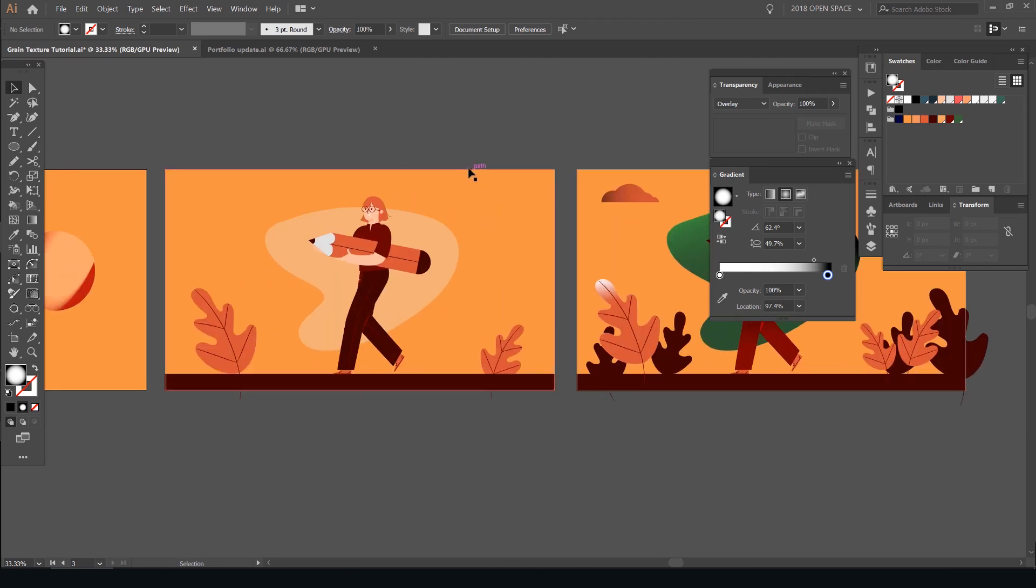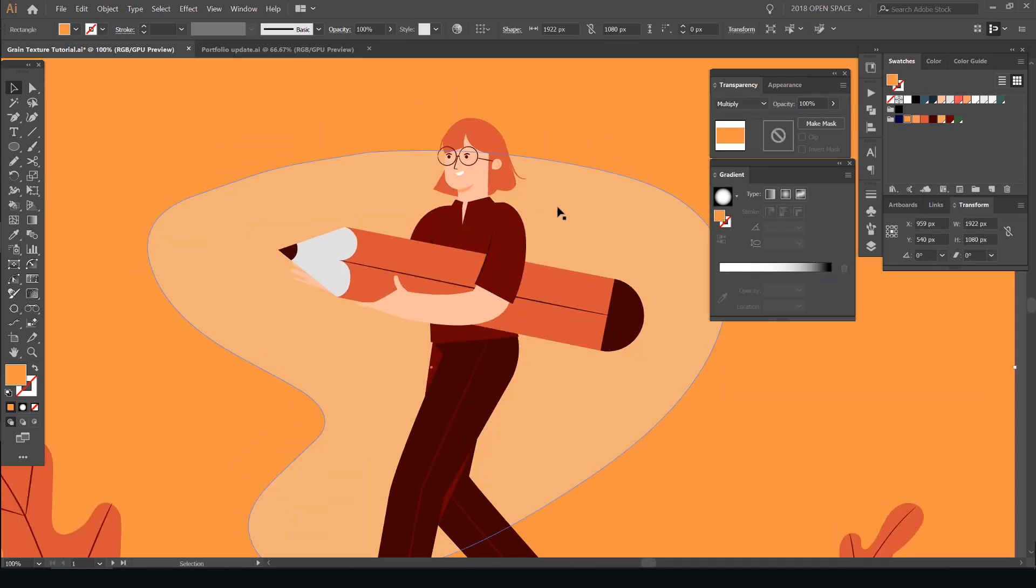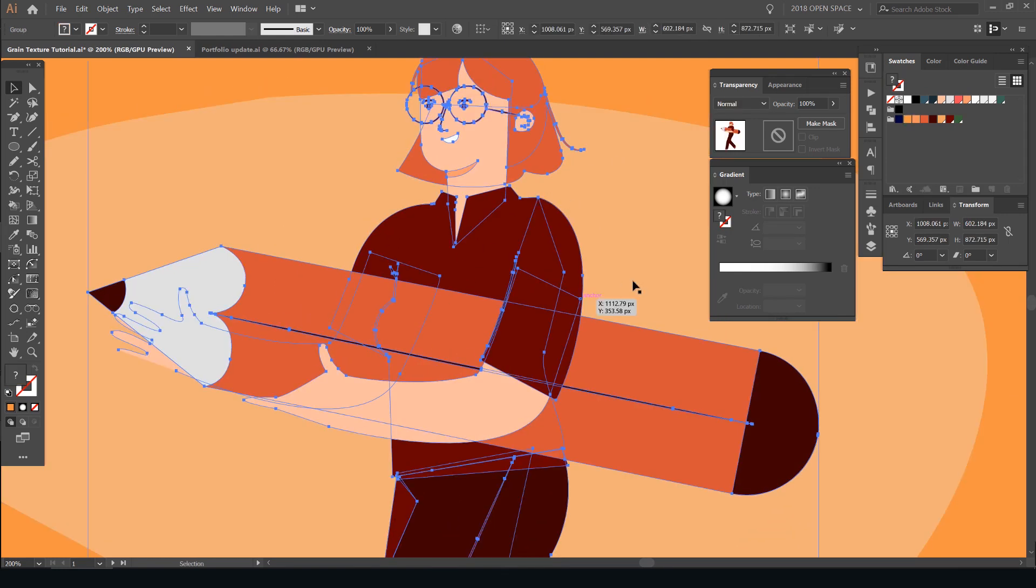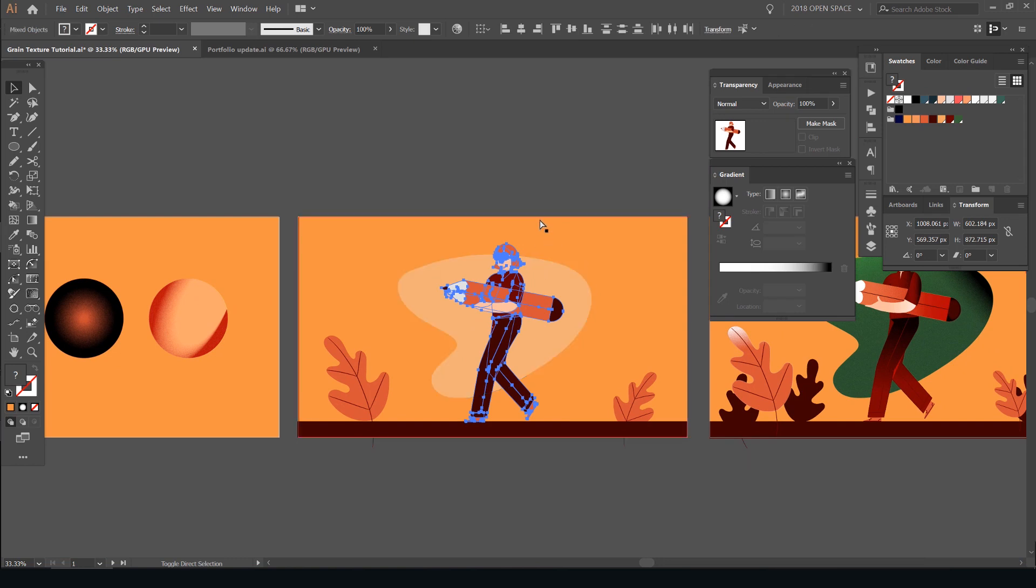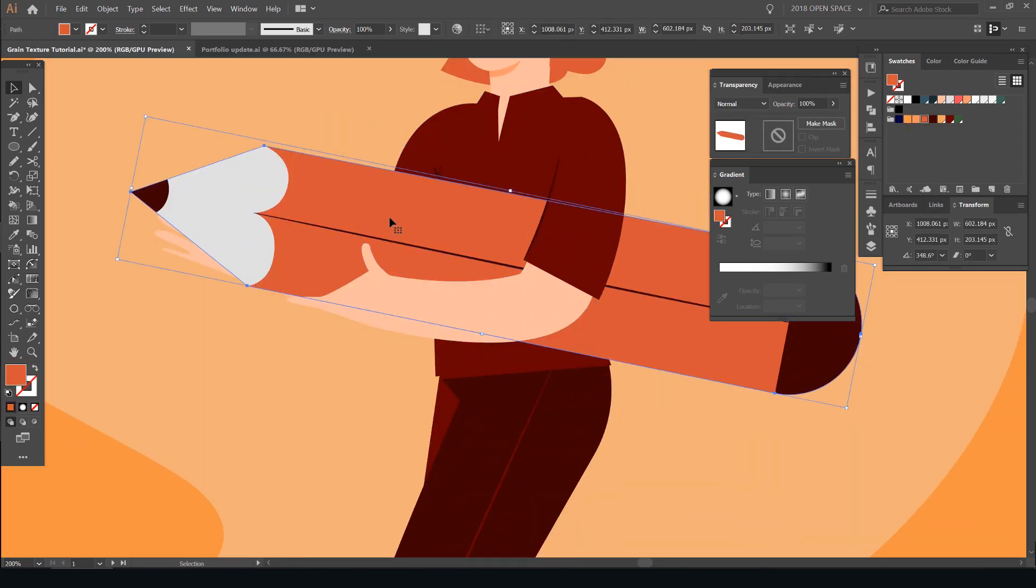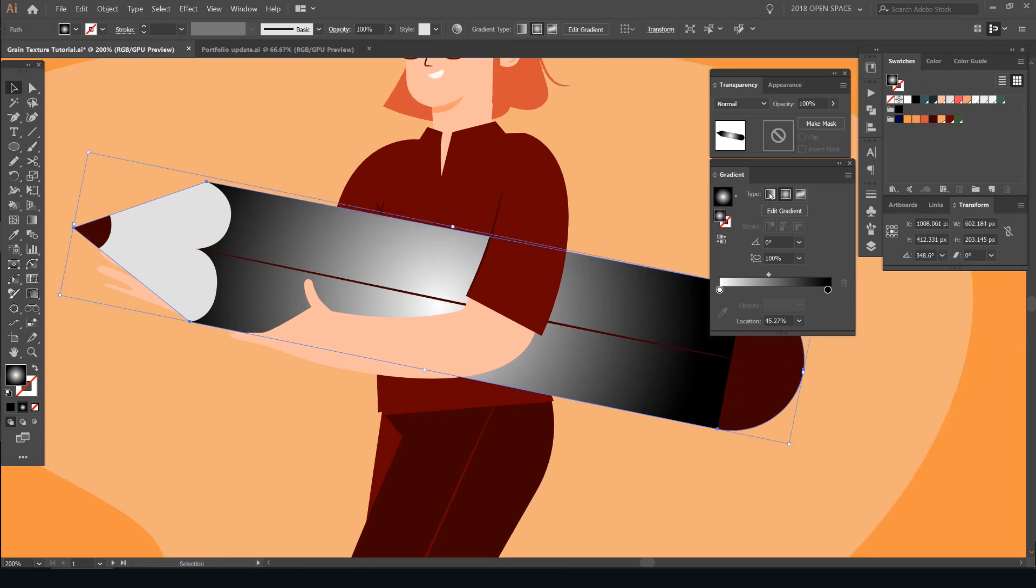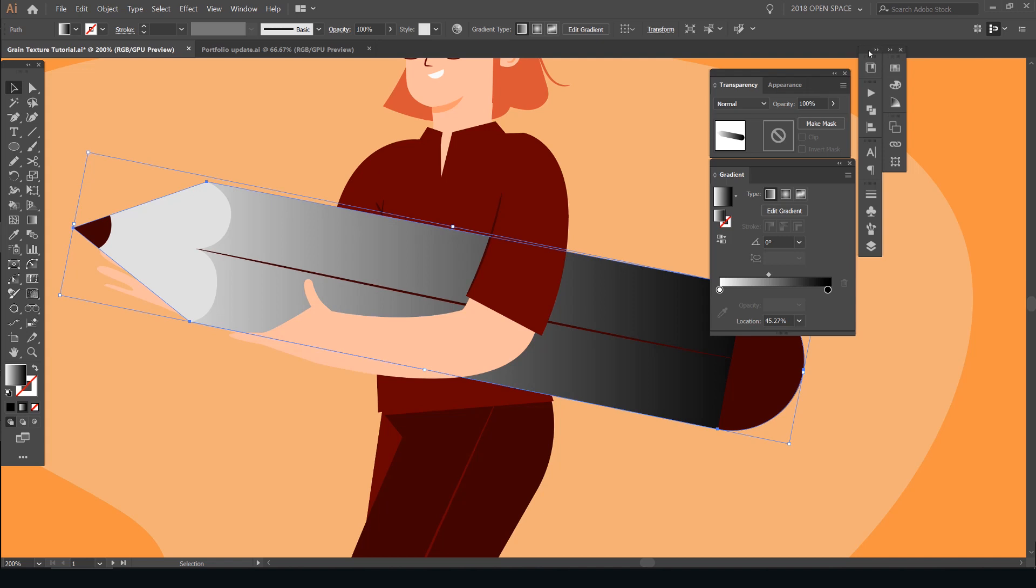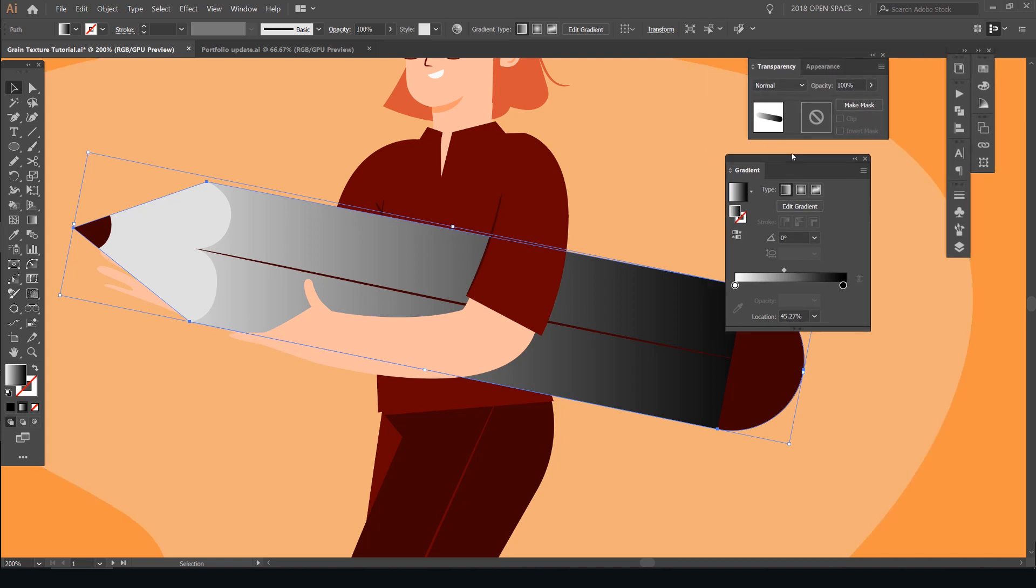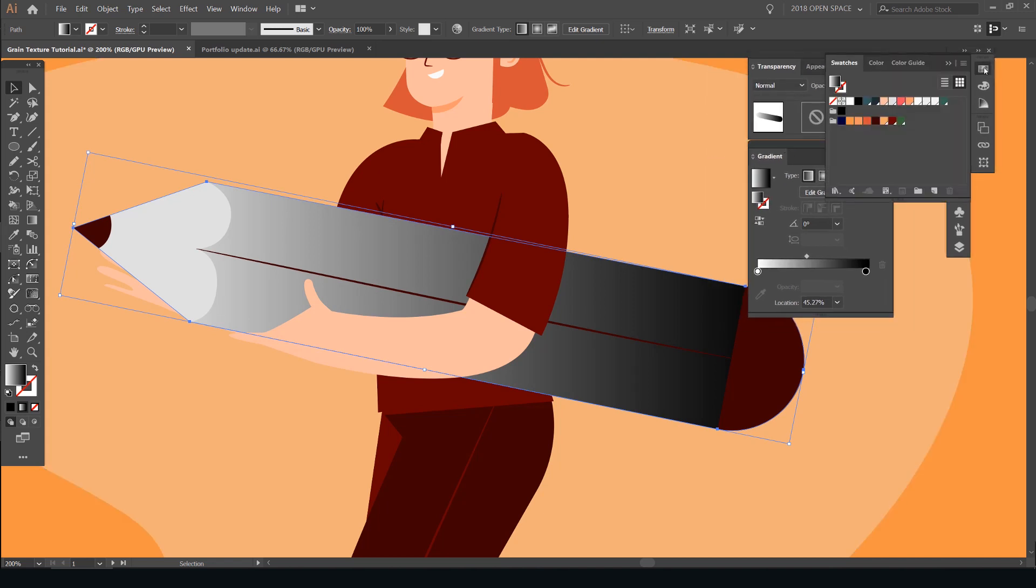So I'm just going to use this flat illustration here. So what you want to do is you want to select something. So this is grouped. So I'm just going to ungroup everything just to make it easy. I'm going to select the orange pencil part. And what I'm going to do now is I'm going to click on the gradient tool. So it should be black and white. And I'm just going to go with the linear version.